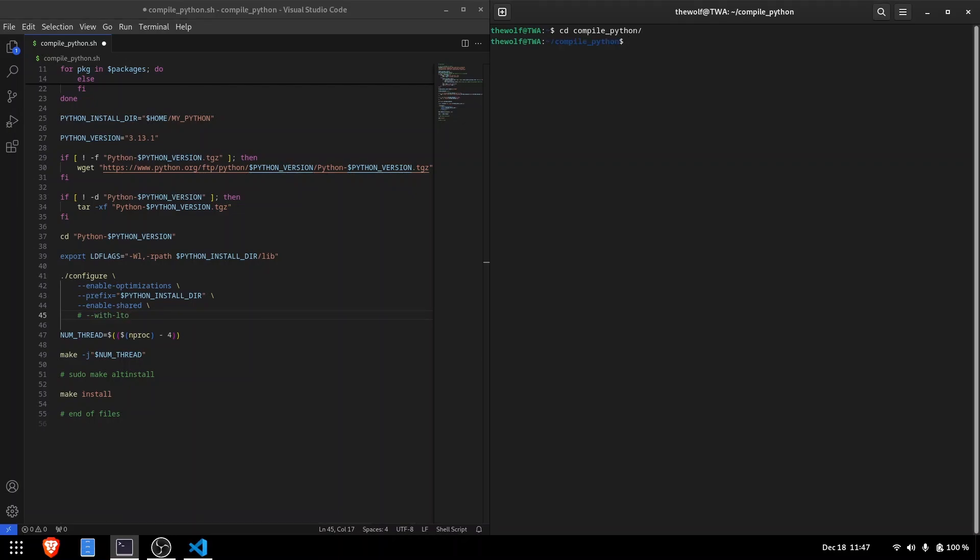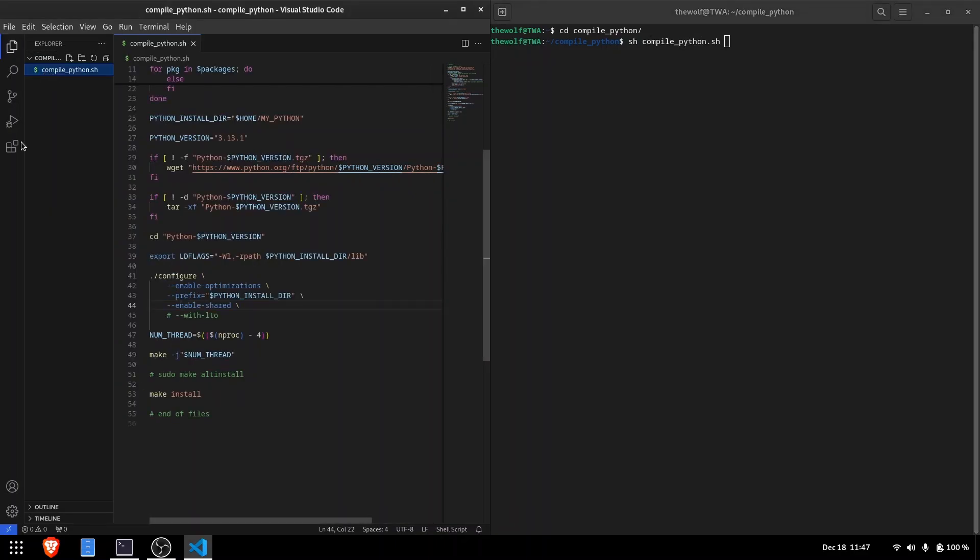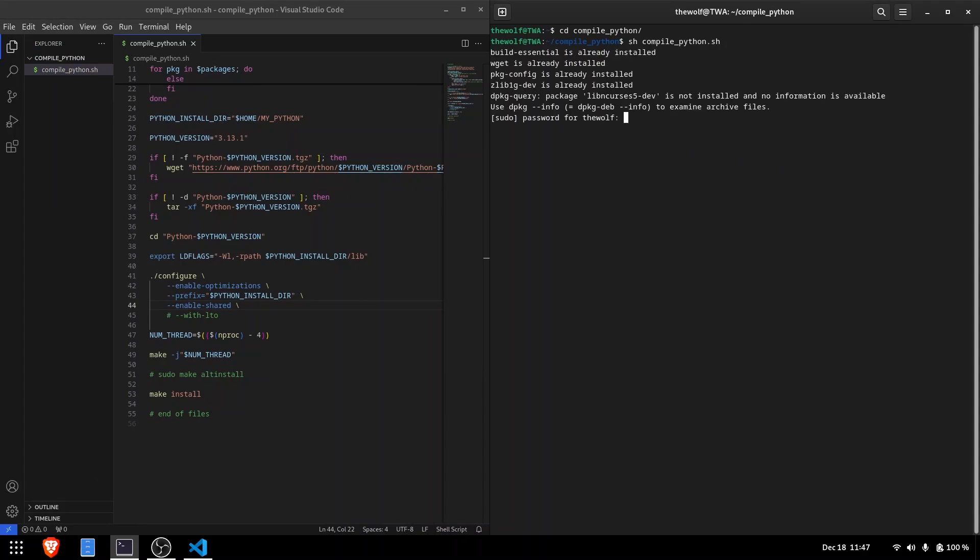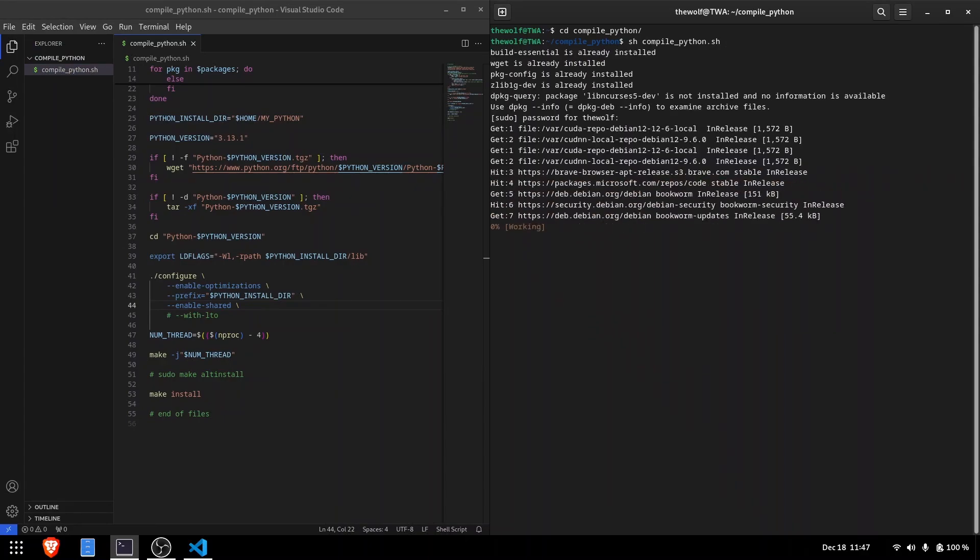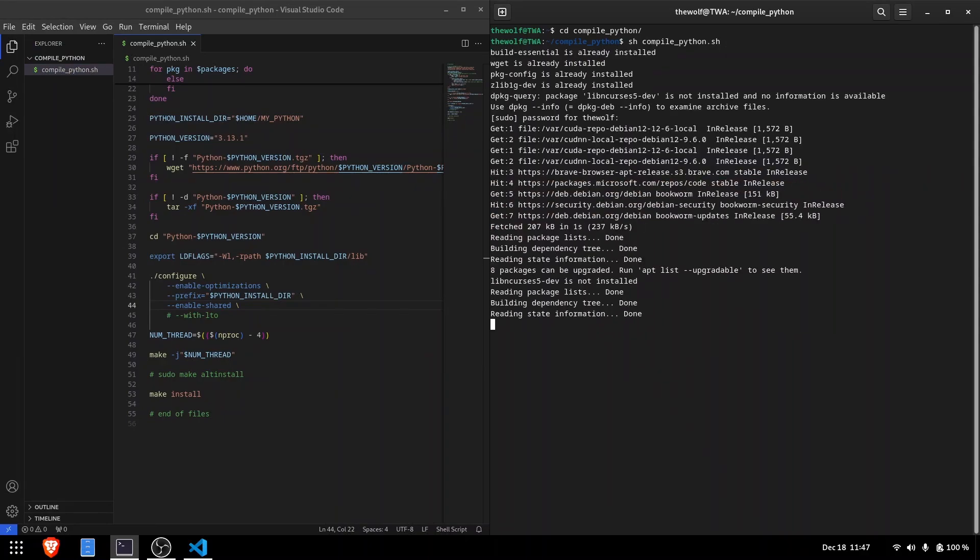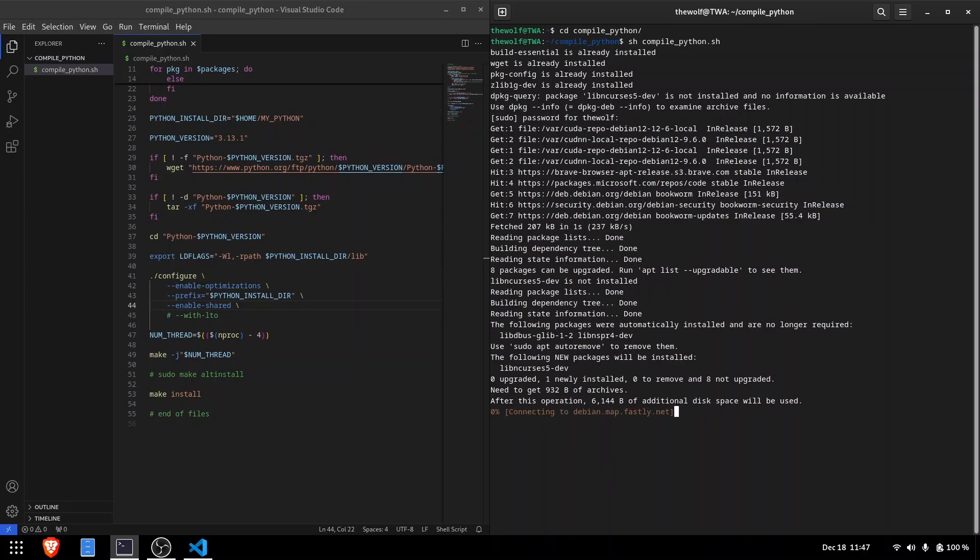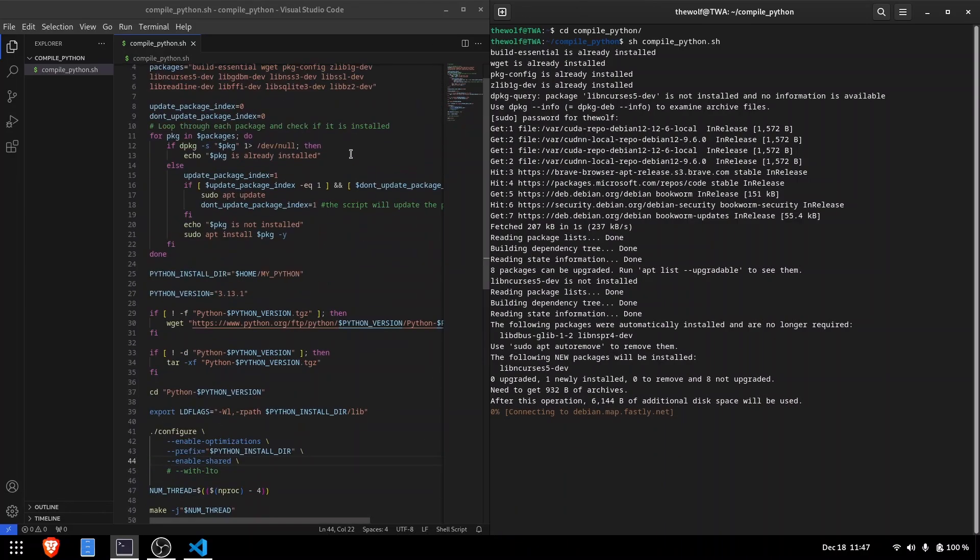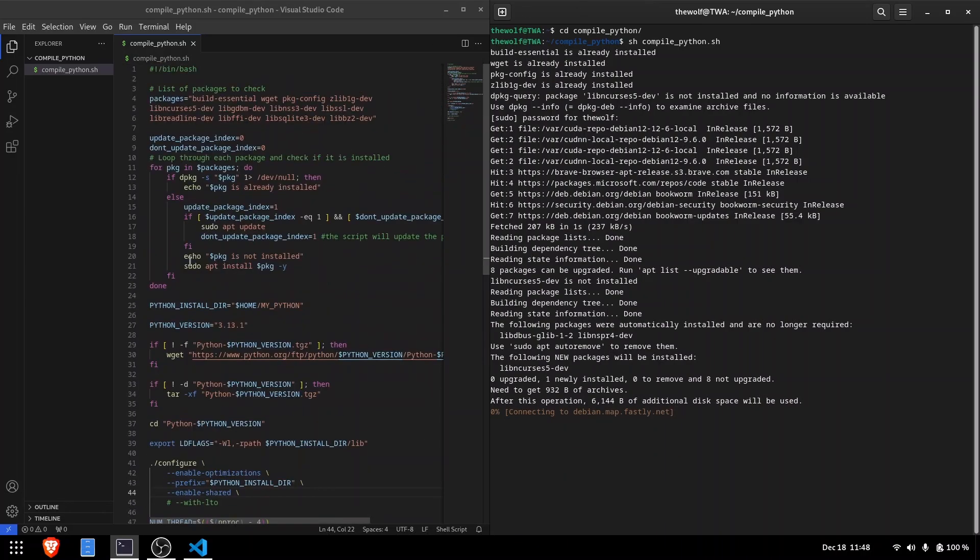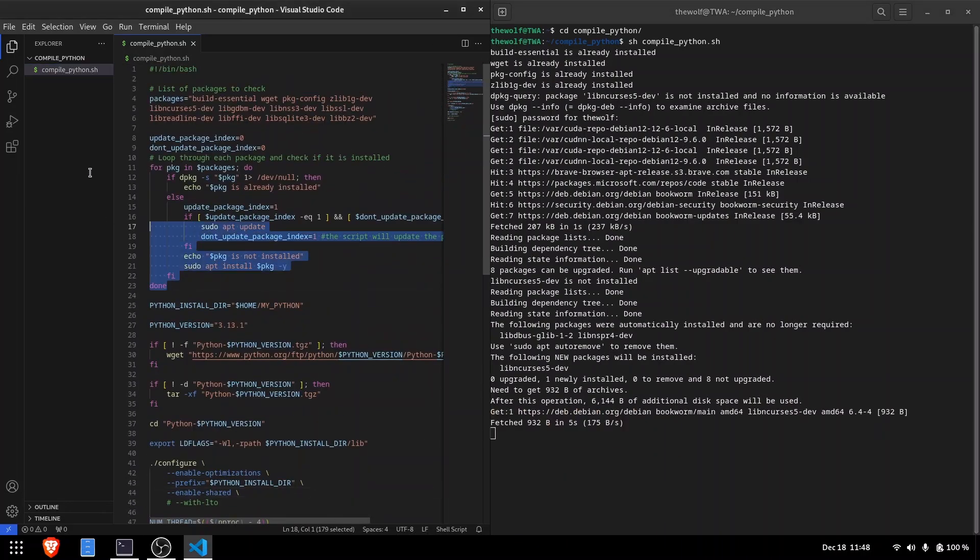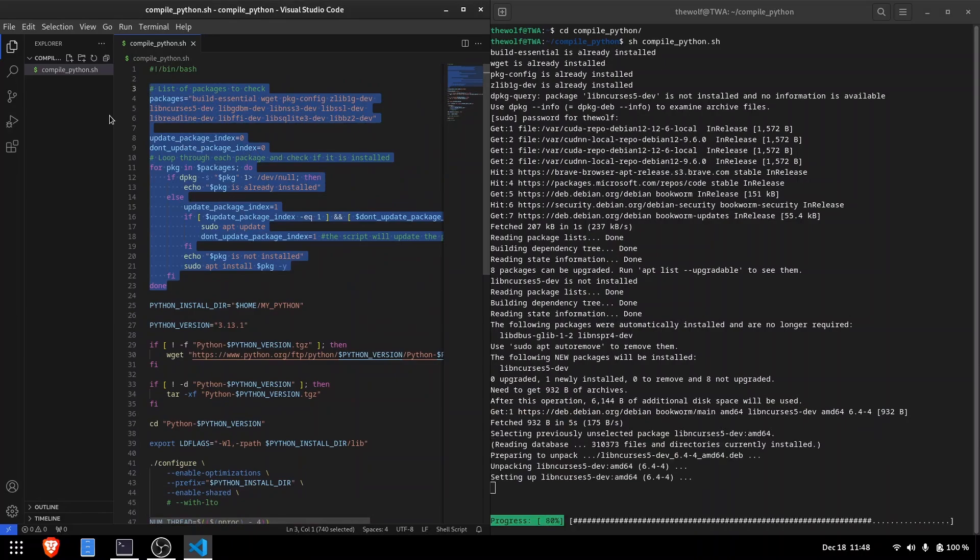To run the script, type sh compile-python.sh in the terminal. It will prompt for your sudo password to install dependencies. Wait for the compilation to complete. By the way, I'll share this script in the description. But the next steps are important. I'll explain how to use your custom Python installation.